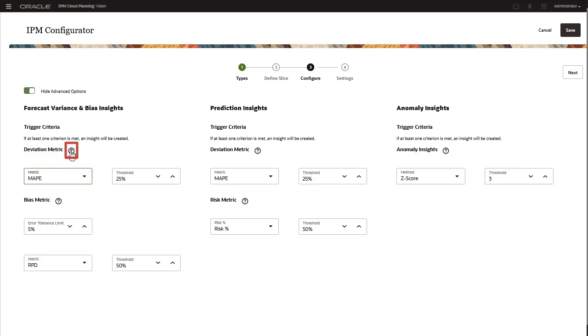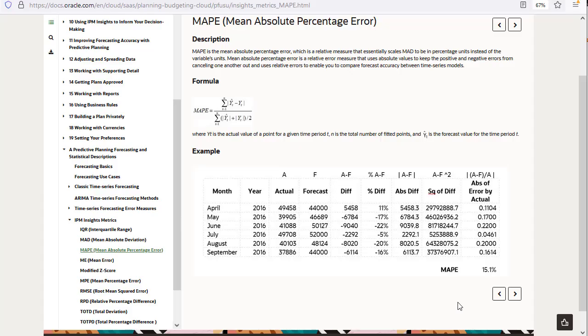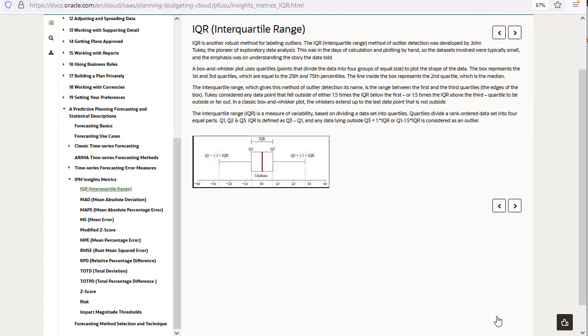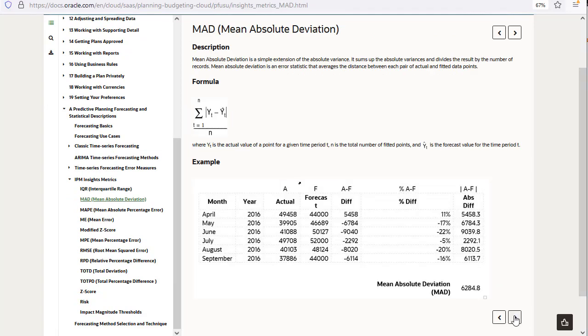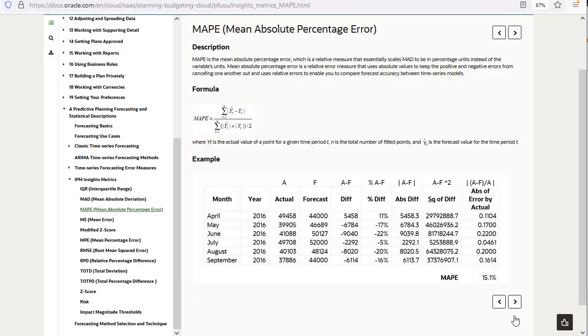See explanations for all the metrics in the Online Help, including the selected one.